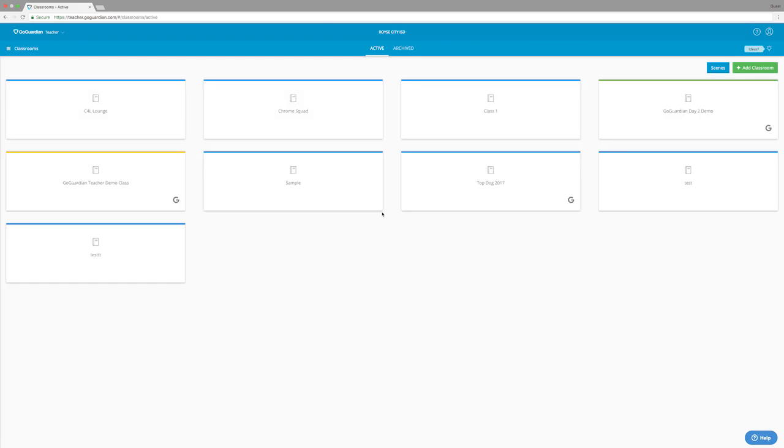So as I've shown you, GoGuardian truly offers a wide range of tools that make integrating technology into your classroom a whole lot easier. I hope this video can help you to utilize GoGuardian in your classroom. Thank you for watching and I'll see you in the next video.